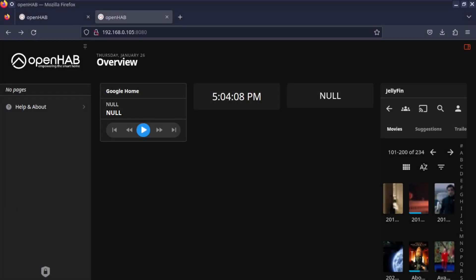And that is OpenHAB, open source home automation, similar to Home Assistant. I'm out, have a good one.